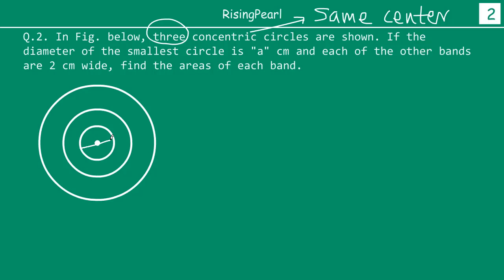So if this is a centimeters — the diameter — and each band is 2 centimeters wide, that means this width is 2 cm and similarly this outer width is also 2 cm. So we have the innermost circle with diameter a, then a 2 cm band, then another 2 cm band. We have to find the areas of each band.